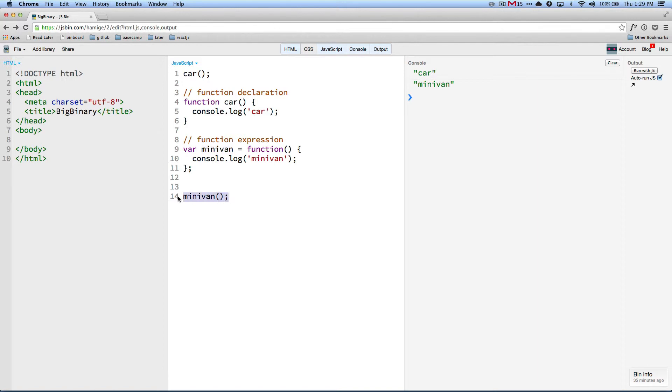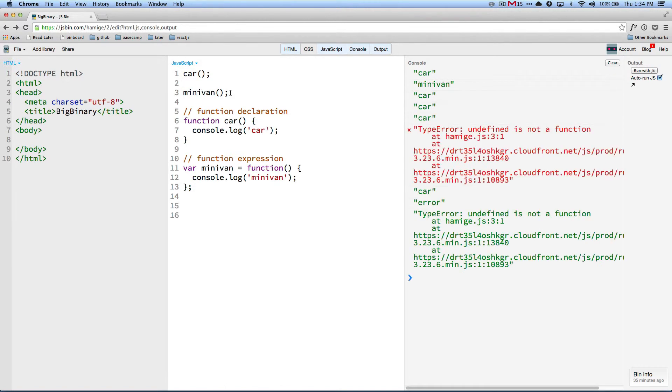Now let's try moving minivan to the top. As you can see, as soon as I copy minivan, I get an error.